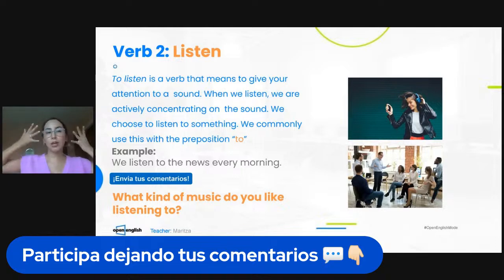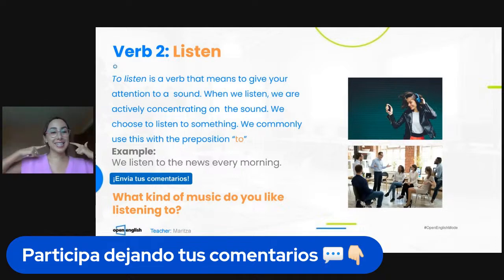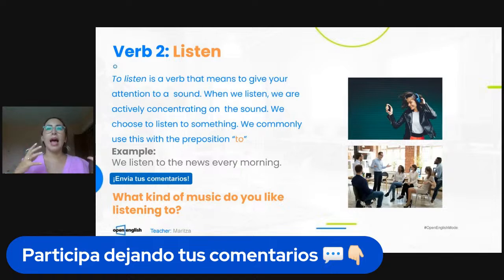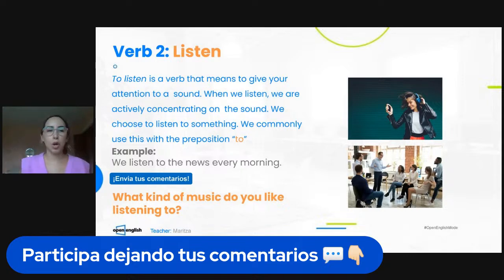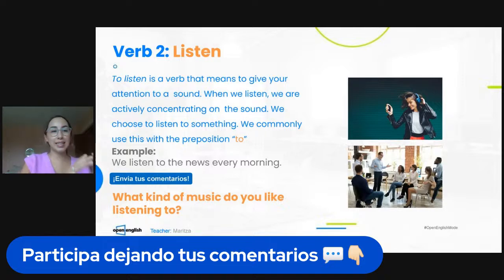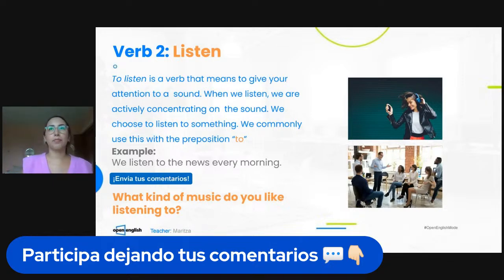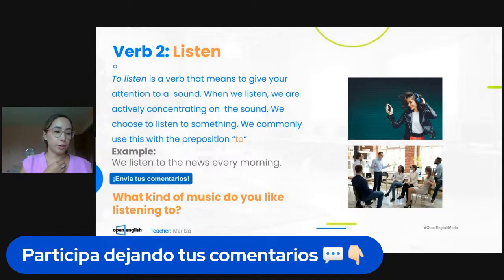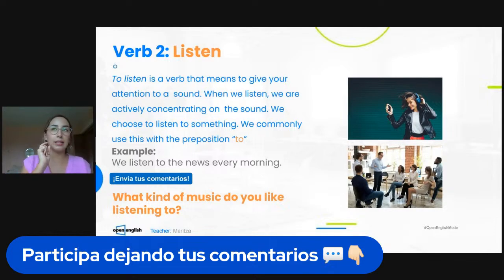Remember that 'hear' is like the sensation of sound entering through the ears. 'Listen' is when we are paying attention — like music, news, movies, TV programs. And remember that the verb 'listen,' when we use it, always goes with the preposition 'to': I listen to the news, I listen to music, I listen to the teacher.